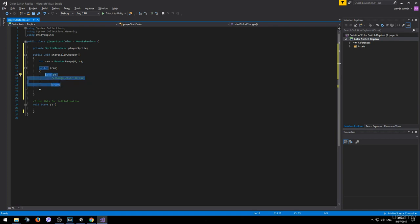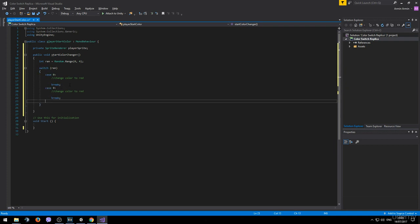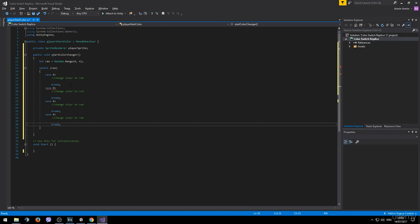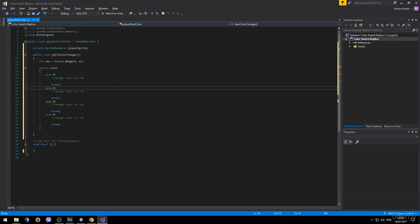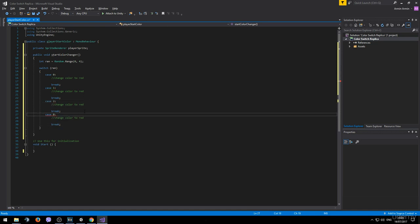We can go ahead and copy this case since we are going to have 3 more of them with different values. This is going to be 1, this is going to be 2 and this is going to be 3.